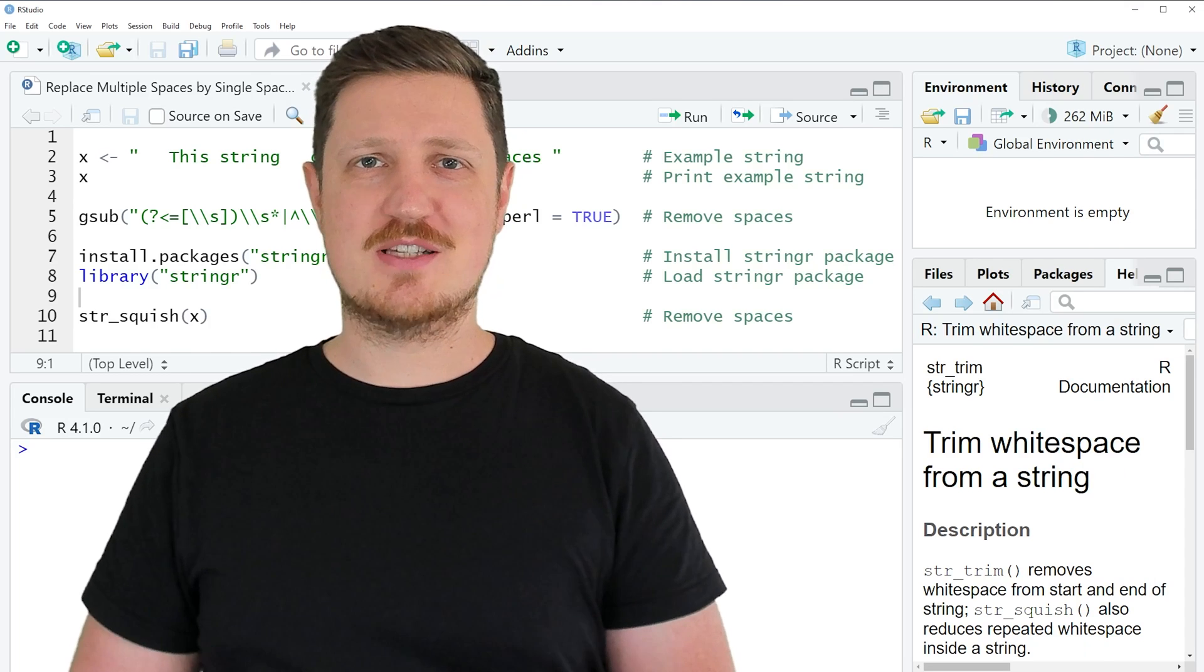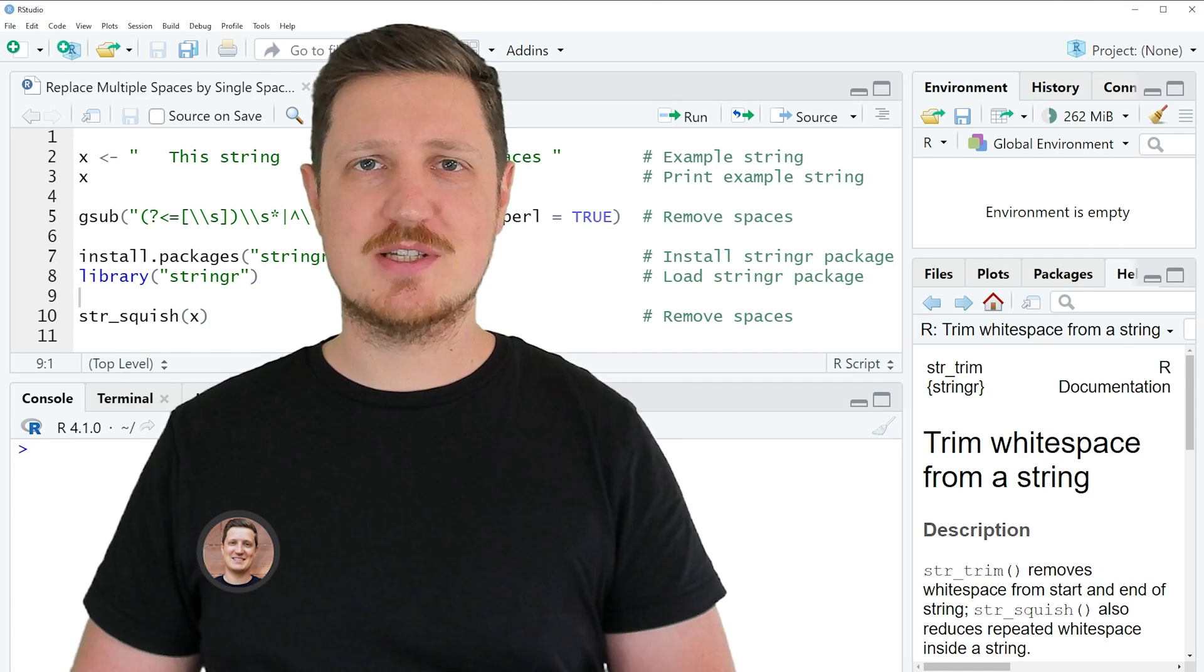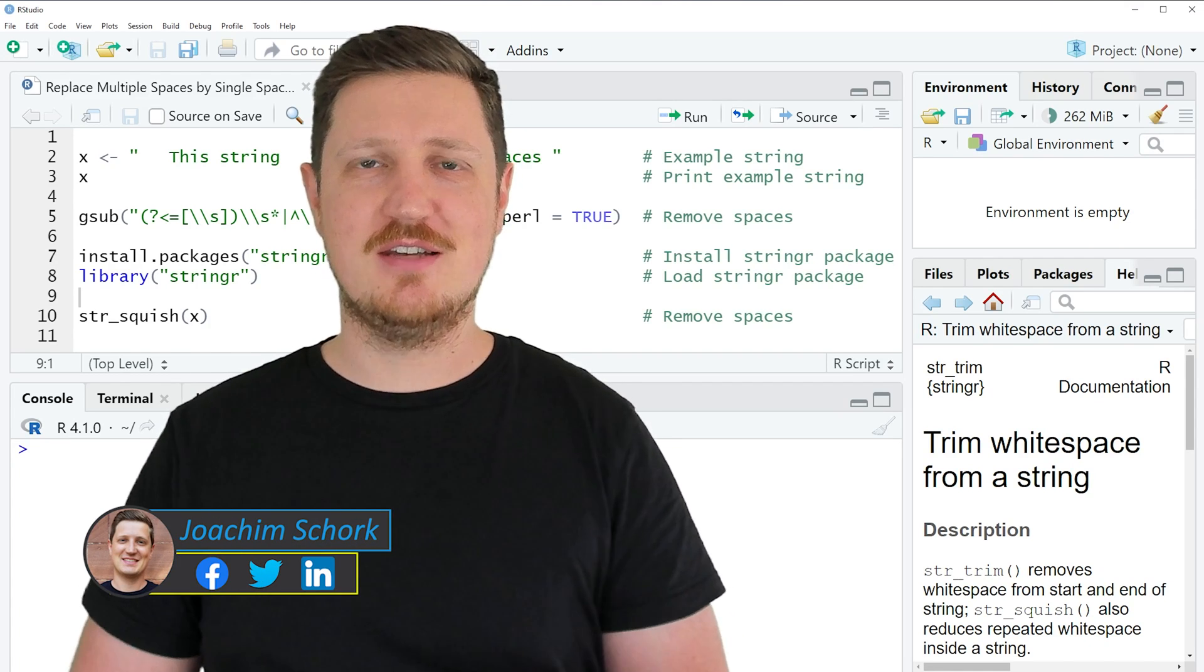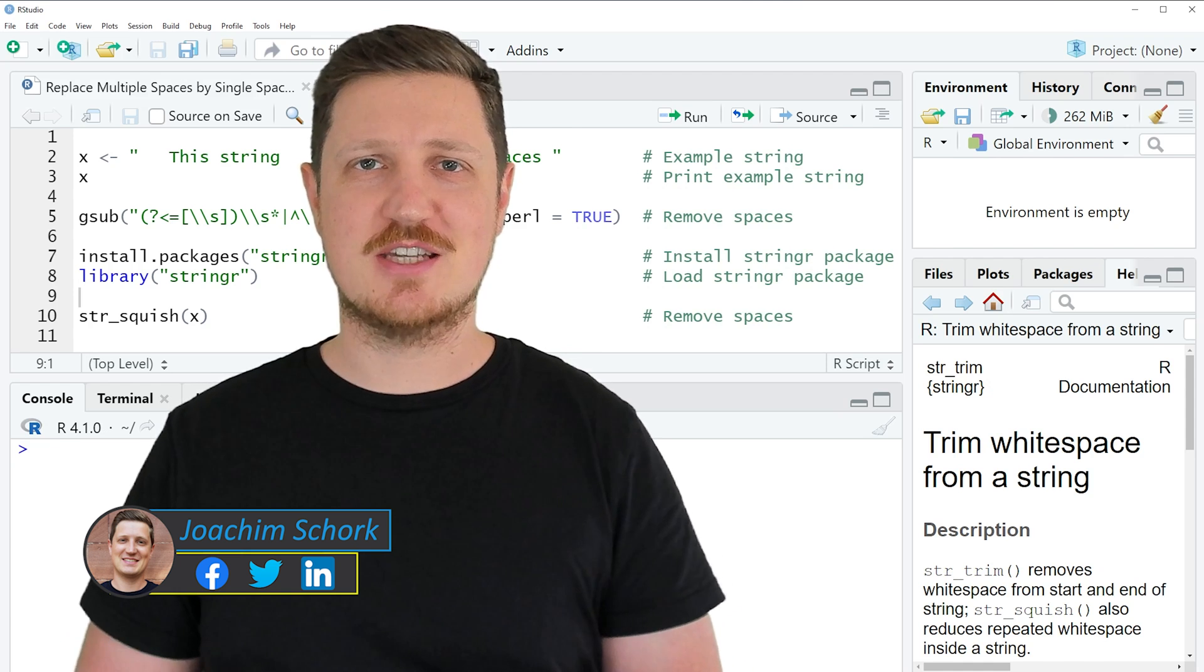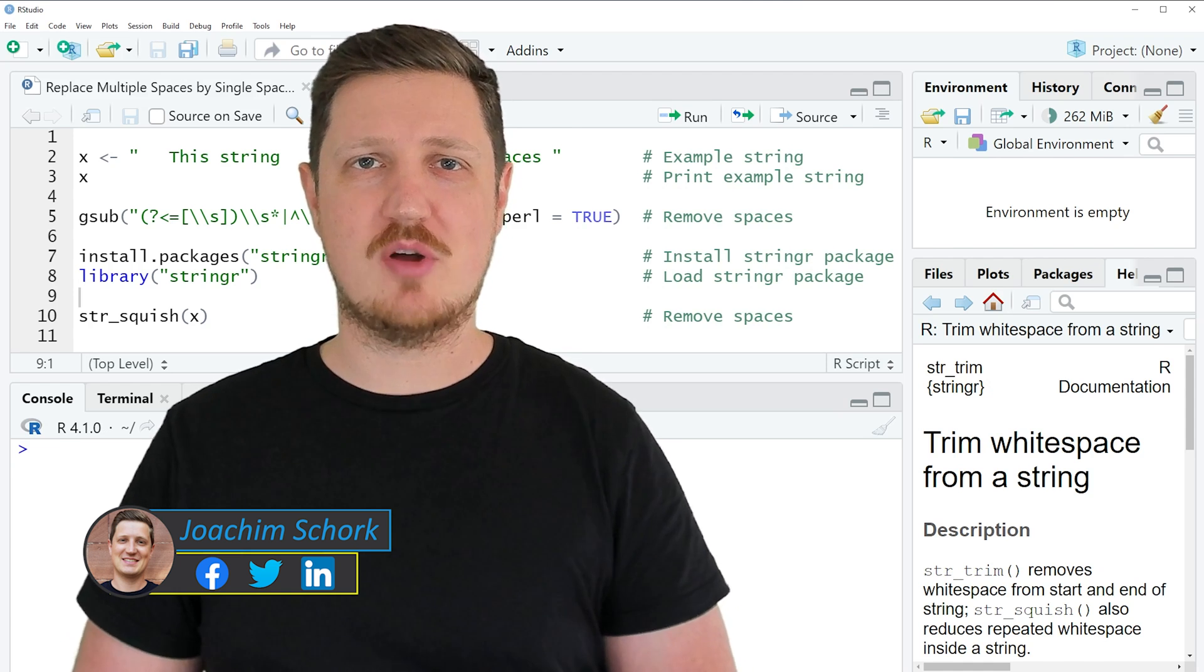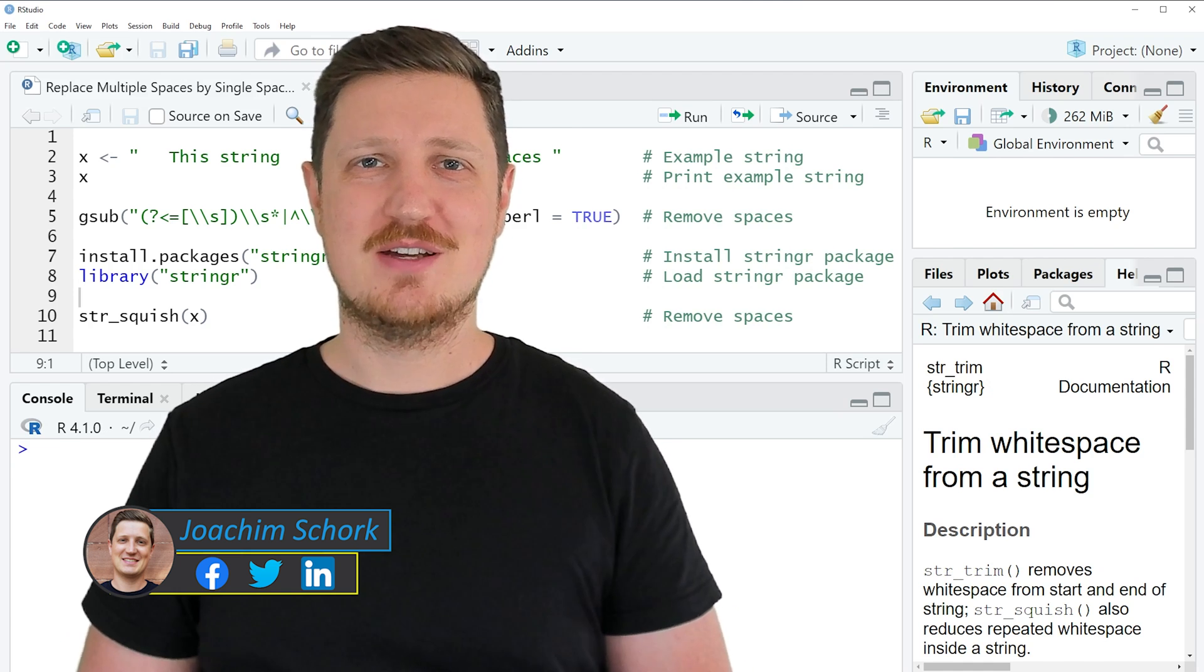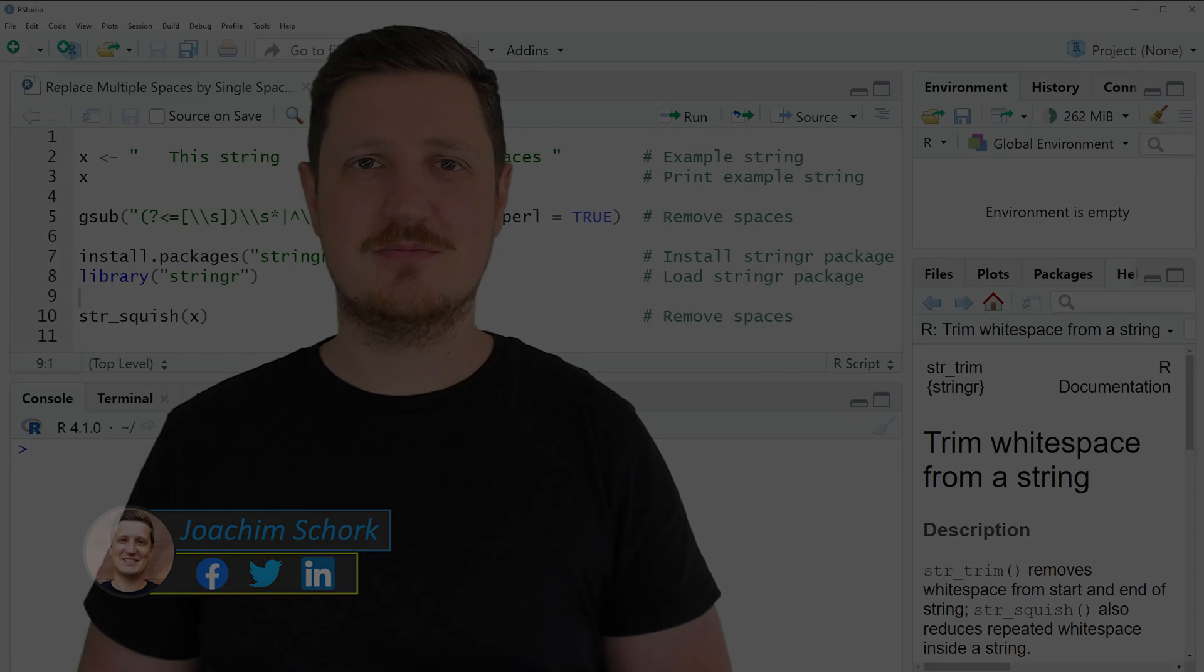This tutorial explains how to replace multiple spaces in a character string by a single space using the R programming language. So without too much talk, let's dive into the R code.